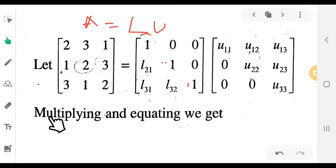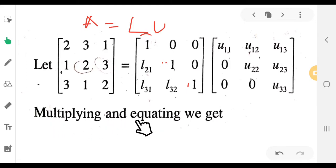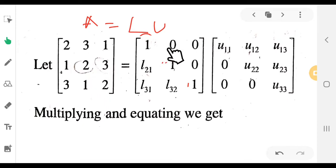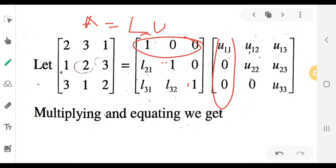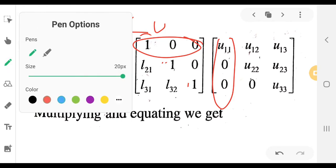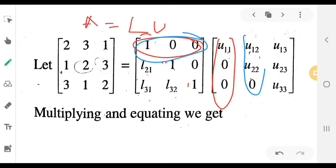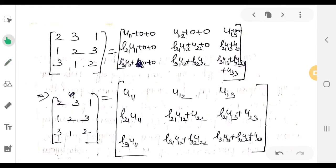Now multiplying L and U and equating. The matrix A equals [2 3 1; 1 2 3; 3 1 2] on the left side. Multiplying first row into first column gives U11 plus 0 plus 0. First row into second column gives U12 plus 0 plus 0. First row into third column gives U13 plus 0 plus 0.